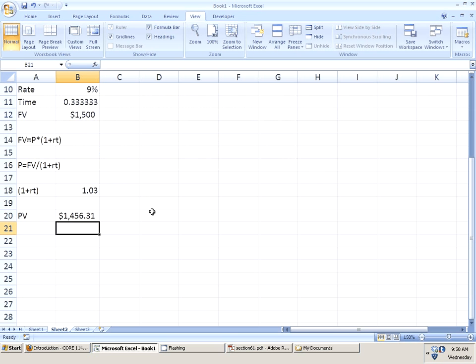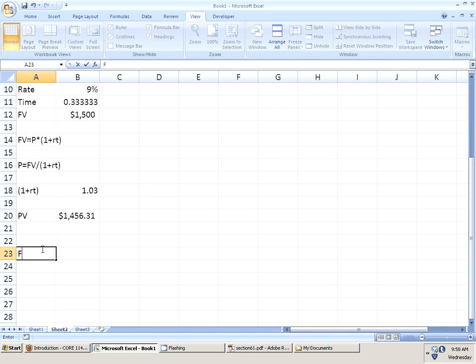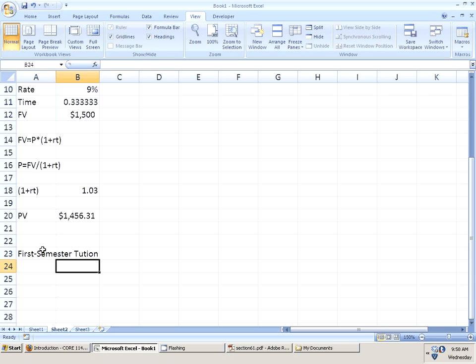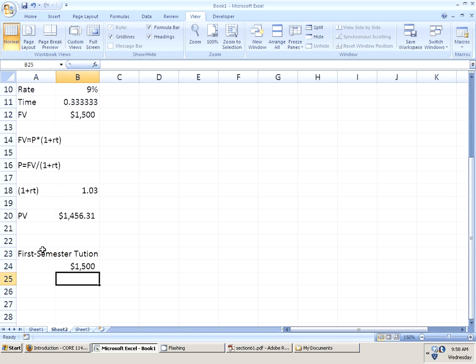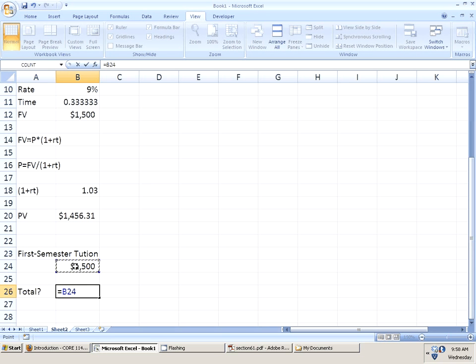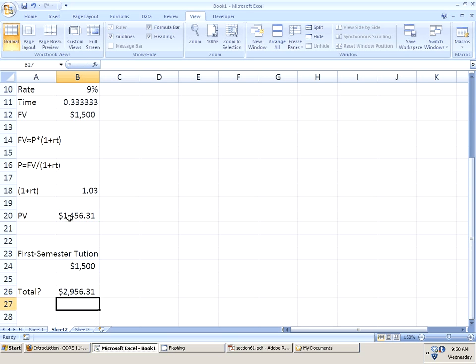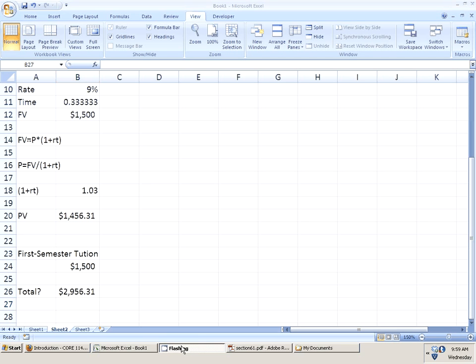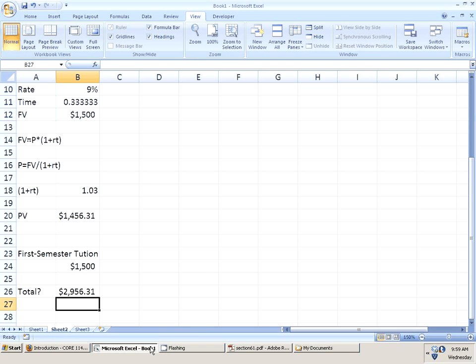Now, the question isn't asking that. The question is asking, how much must she have in order to pay both bills on time? Well, remember the first semester tuition, she'd better have $1,500. So, what does she need total? She needs the $1,500 for the fall semester plus the $1,456.31 for the spring semester. Grand total, she needs $2,956.31 in order to pay for both. That is smart use of money.